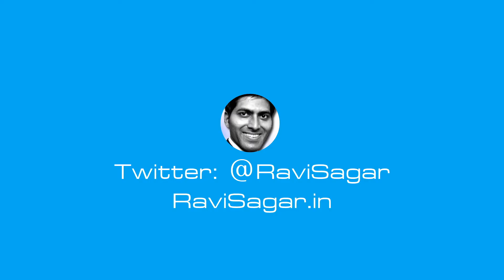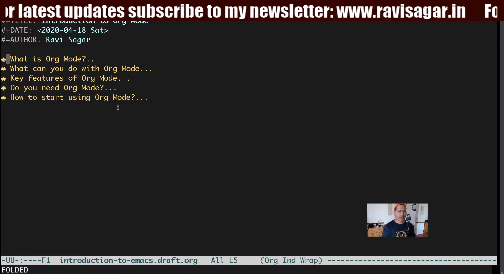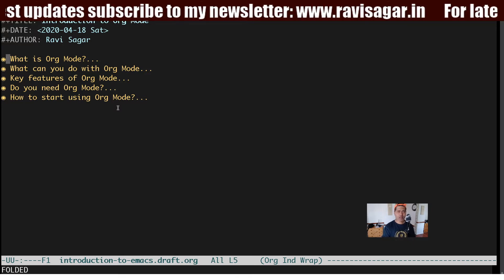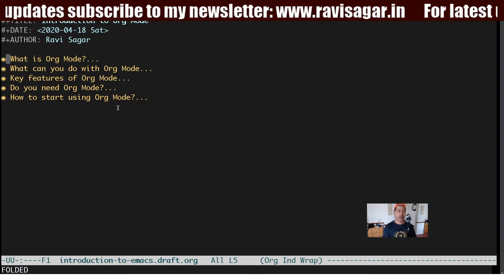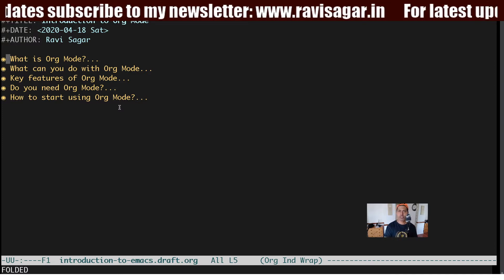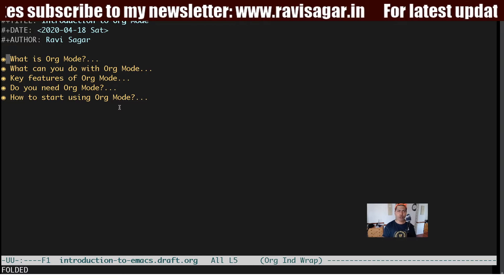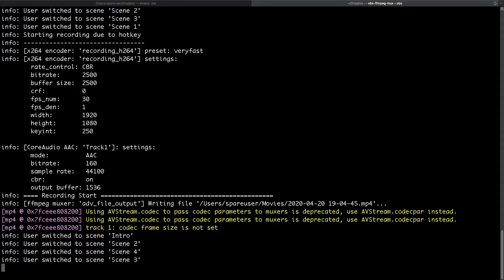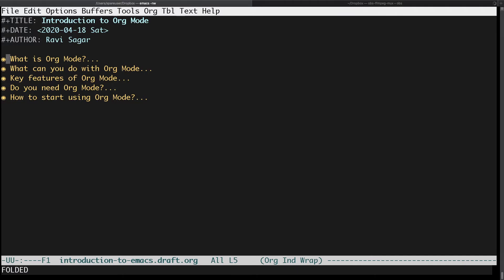Hello everyone. In this video let us discuss what is org mode. I wanted to talk about org mode for quite a while. I have been making videos on Emacs and what you can do with Emacs — using org mode I was talking about how to publish or maintain a blog. But in this video I want to give you a formal introduction, and I think it is really important if you are trying to understand if org mode is something you can also use.